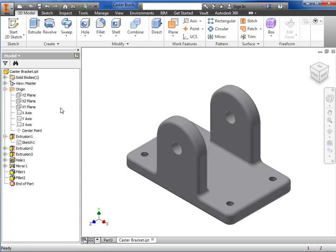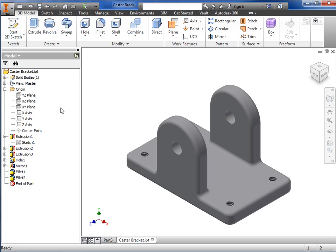Most parts are created using a combination of sketches and features that are built on top of one another, so the browser is where each of these are shown after they're created. The browser will have slightly different information for assemblies and drawings, but in all cases this window is a method to interact with the items shown in the design window. We'll go into much greater detail of how to use both of these areas throughout the course.